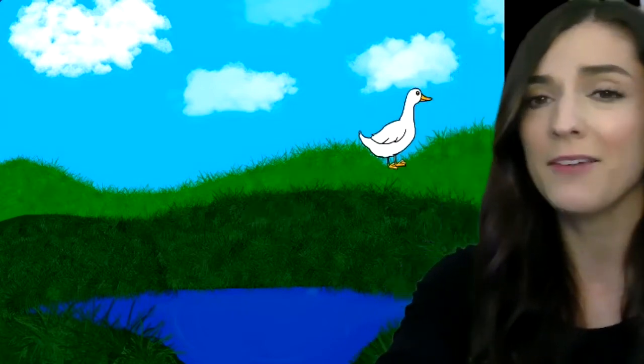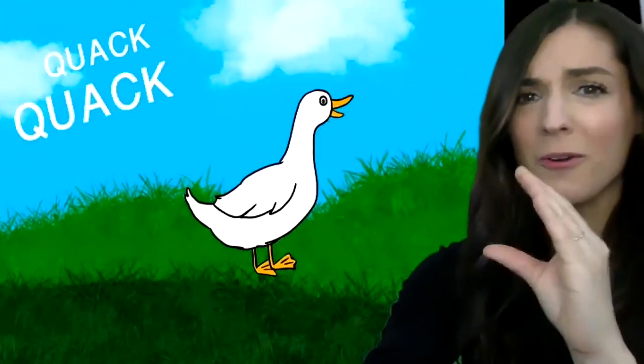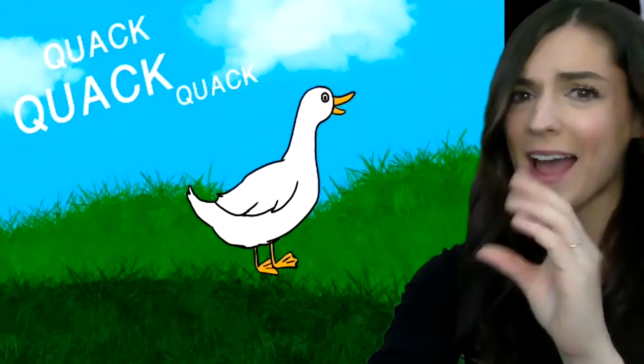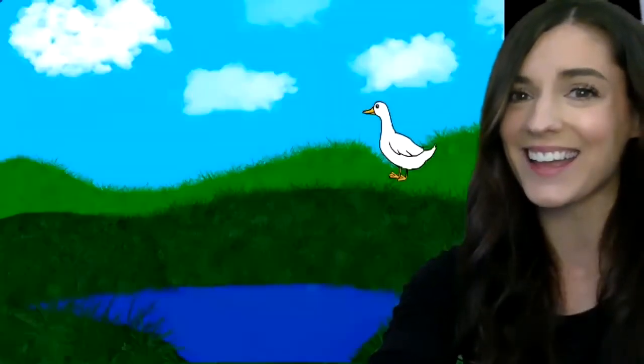Mama duck went out one day over the hill and far away. Mama duck cried quack, quack, quack, quack, quack, and all of her little ducks came back. Yay!